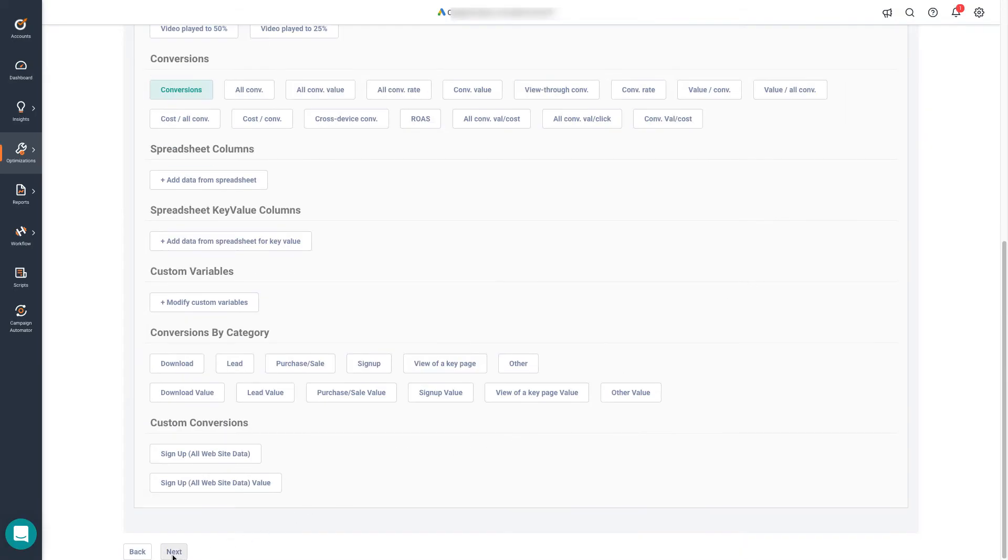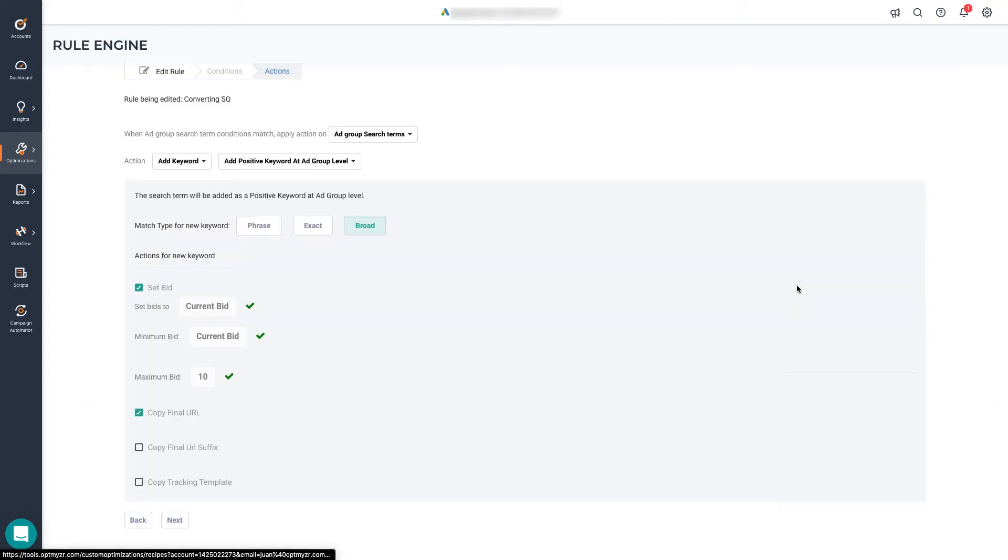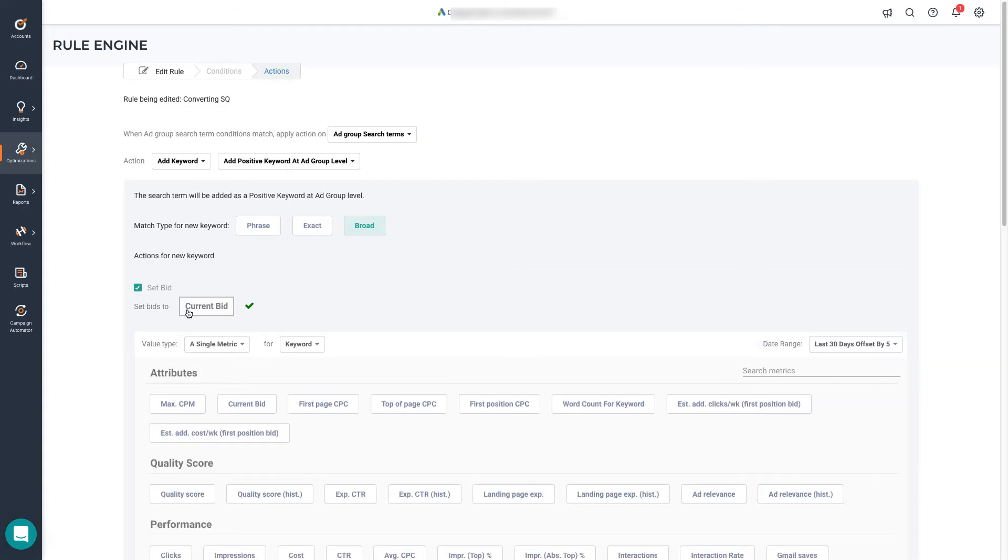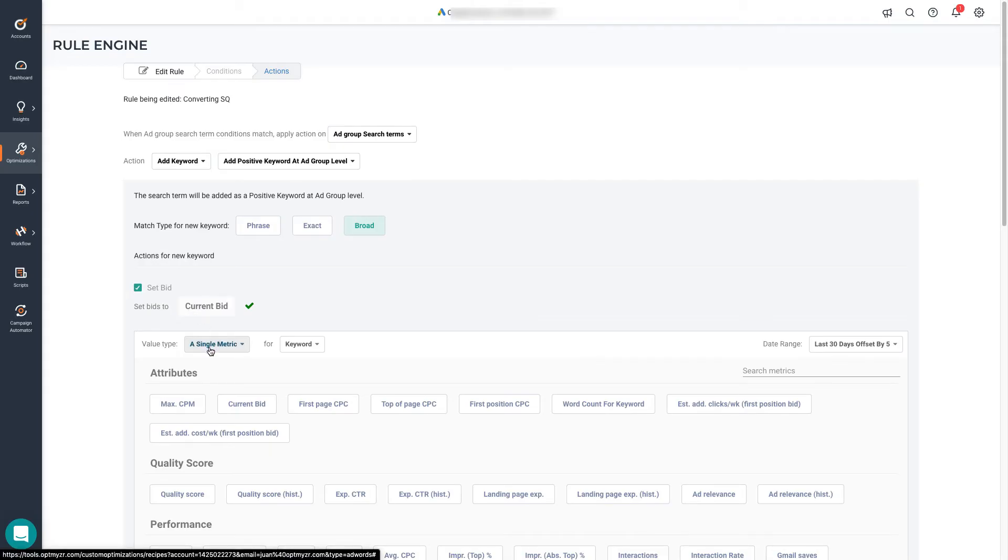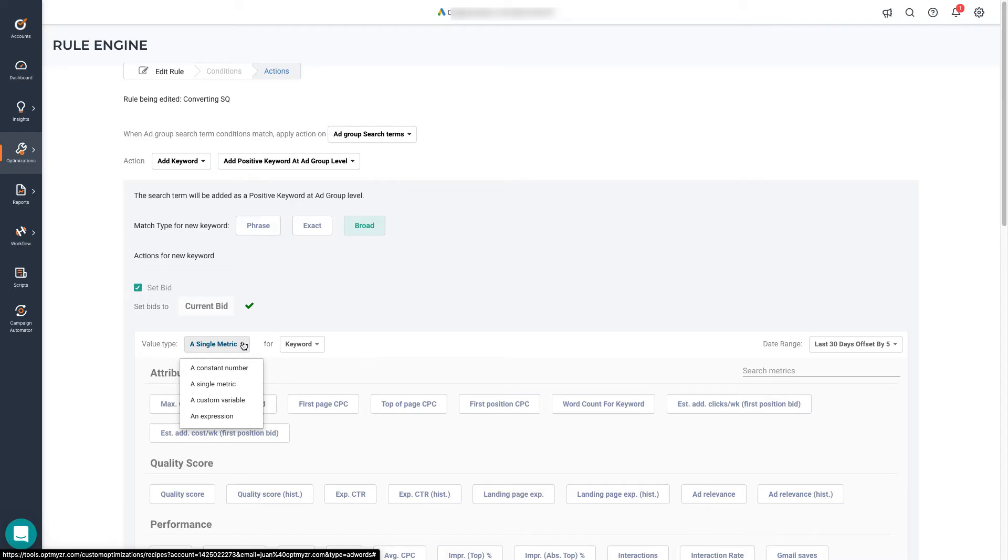Now that this condition is ready, we can continue to work on the actions. So we click next, go to the then statements, click edit, select the match type for the keyword. And we can also change the bids. By default, what we do is that we copy the bid of the keyword that was originally triggered by the search term. This is because we're using the value type single metric at the keyword level. You can use any of the other levels from the dropdown. And depending on which level you'll select, you'll see different attributes on the list.